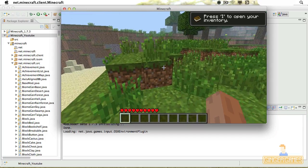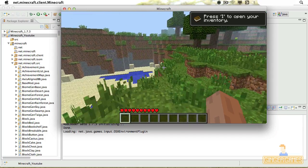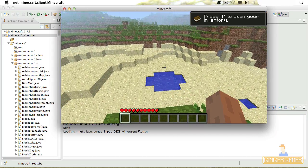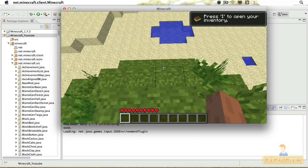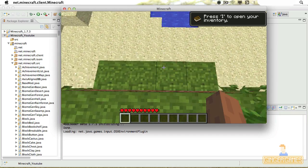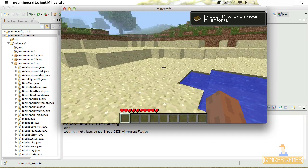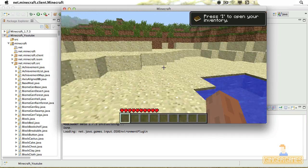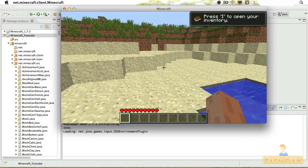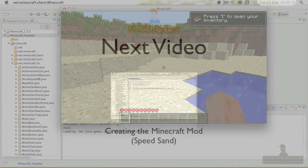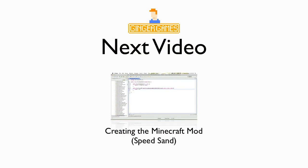So tune in for the next tutorial, and I'll be teaching you actually how to make some speed sand, which is a block that I've created which allows you to walk up on it and go stupidly fast. So see you then.